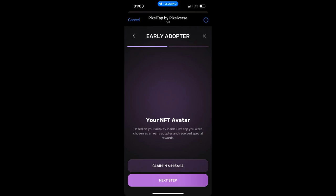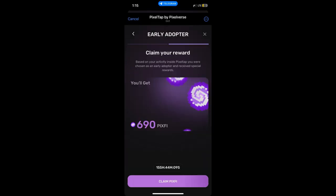Based on your activity inside Pixel Tap, you were chosen as an early adopter and received special rewards. Click on 'Next Step' and you will see your allocation. As you can see, this is my allocation from Pixel Verse. I'm not sure if this is the final allocation, but let's see how it goes.